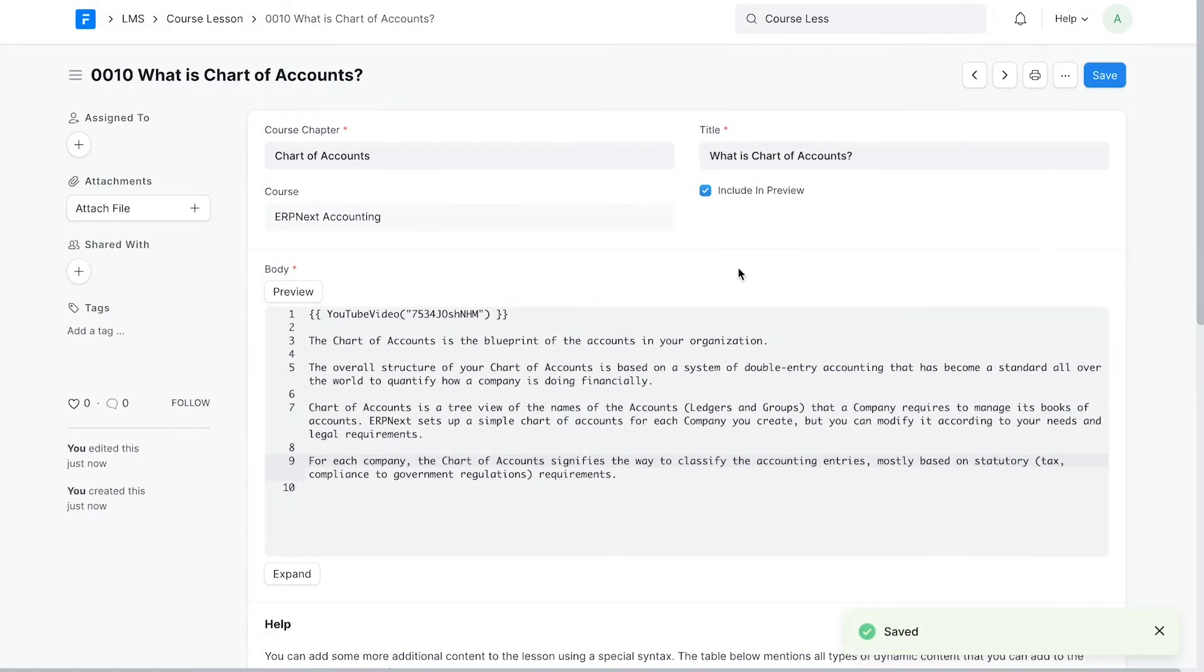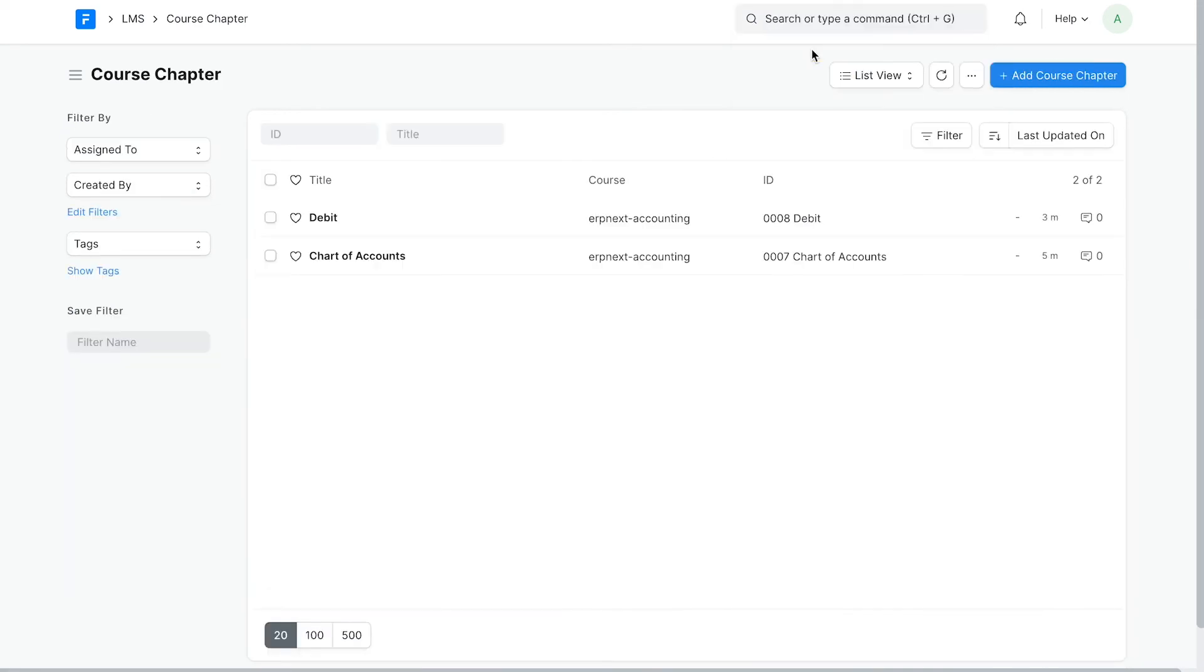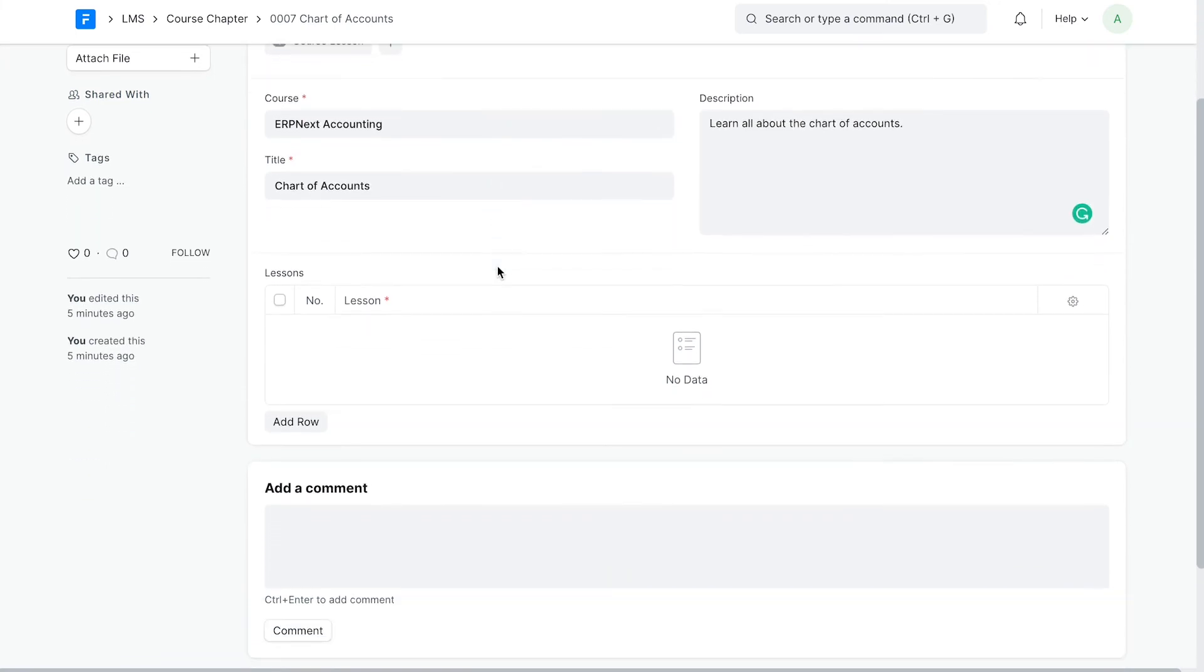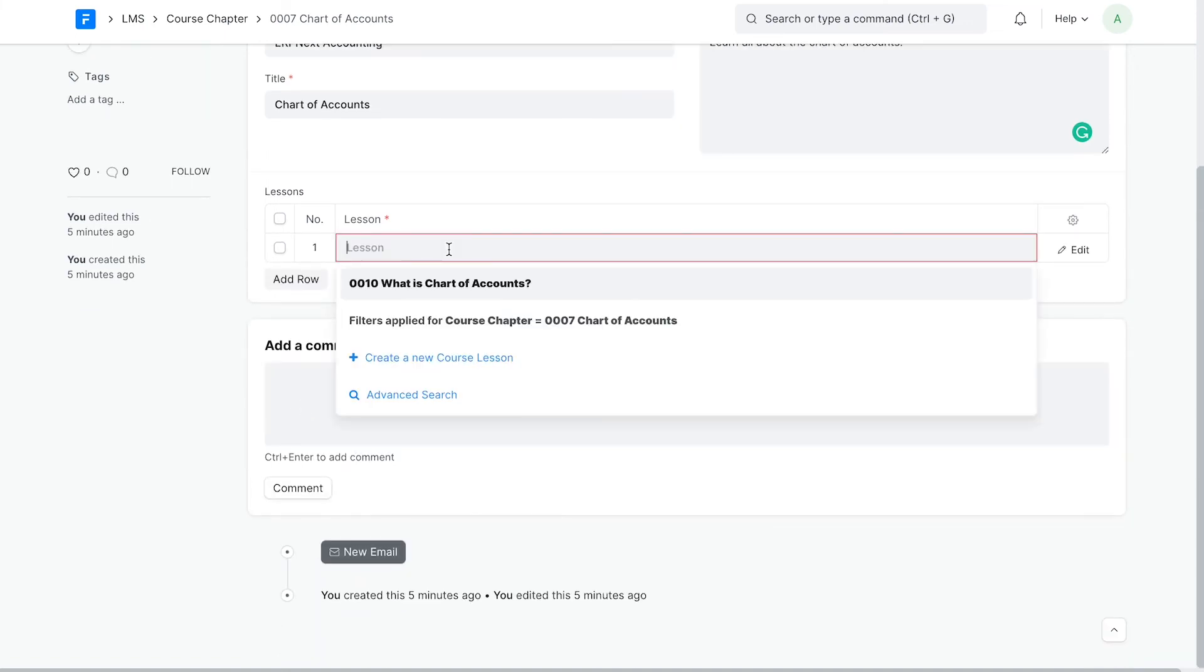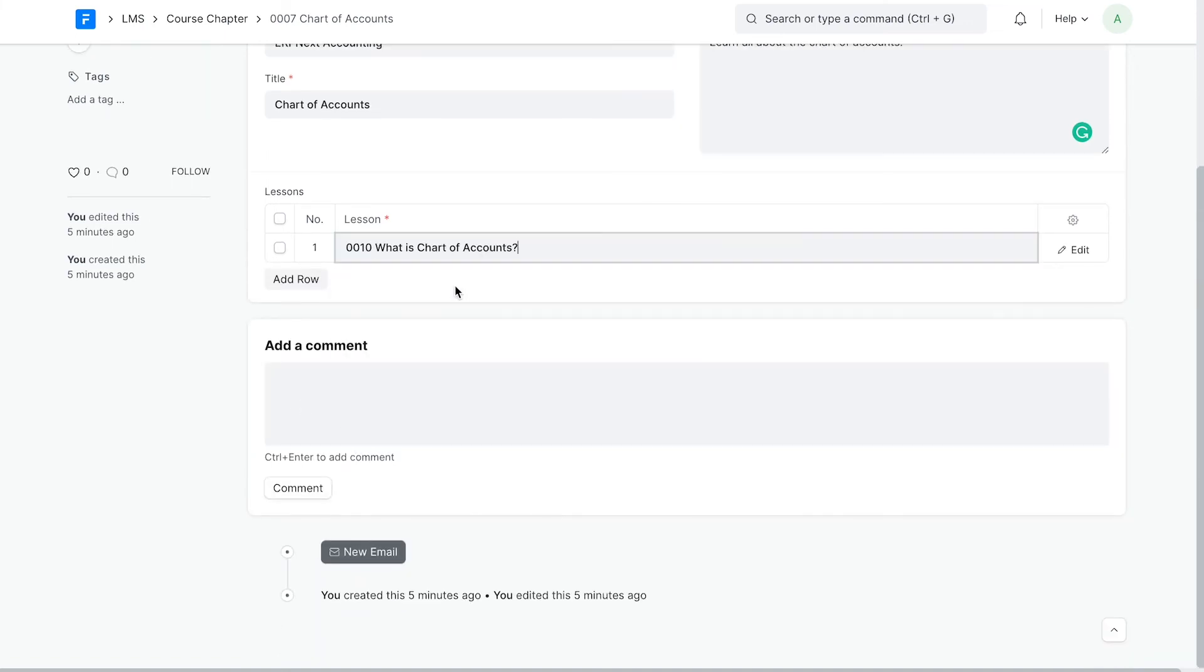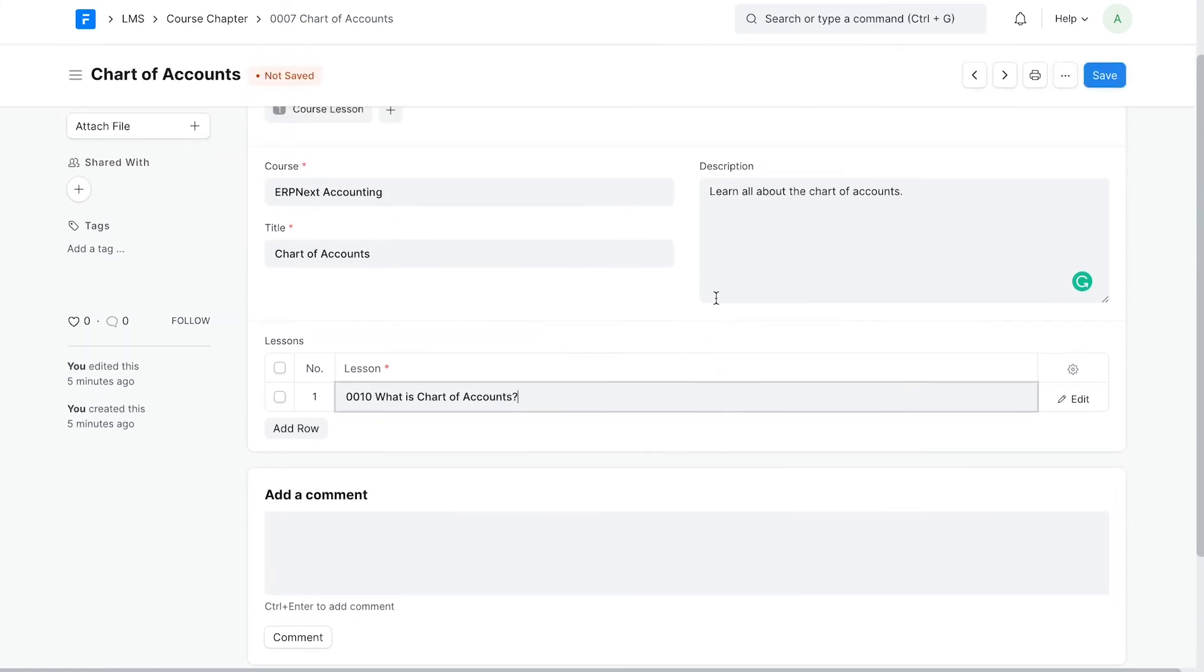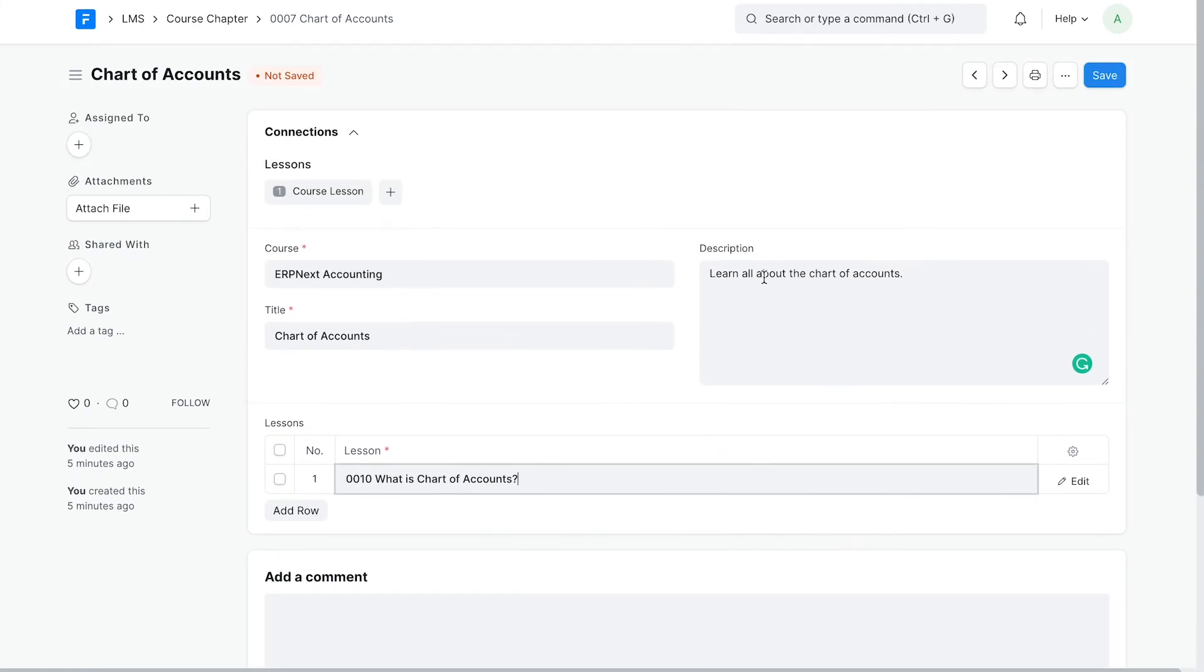Now let's add the lesson to our chapter. Let's go back to the course chapter doctype and on our chapter. Here in the chapter table below, let's add the chapter that we just created. You can add all lessons from this chapter. The order of the lesson here will be maintained on the website.